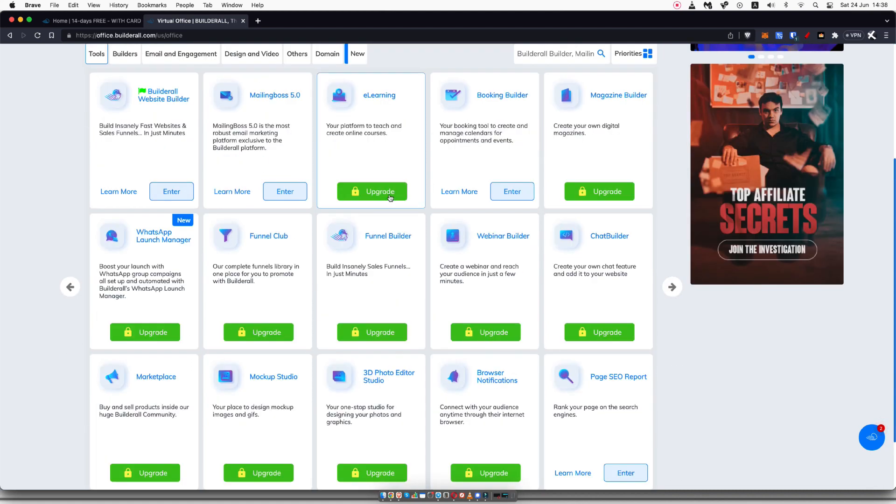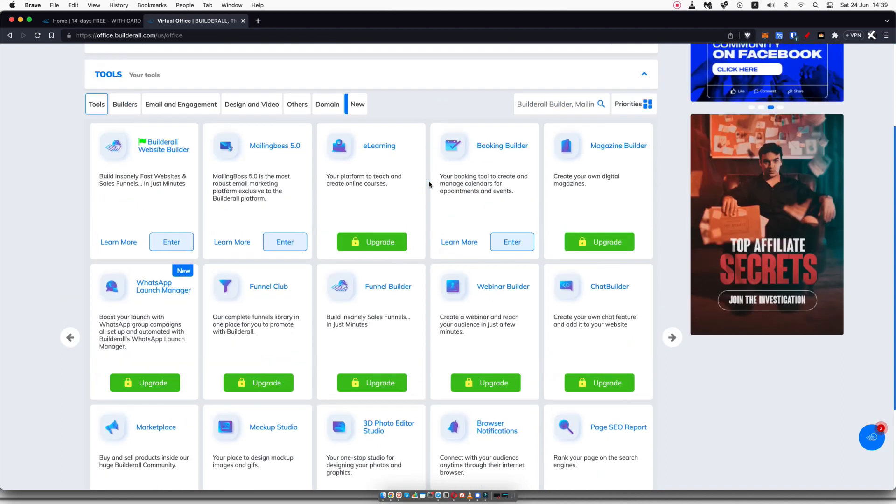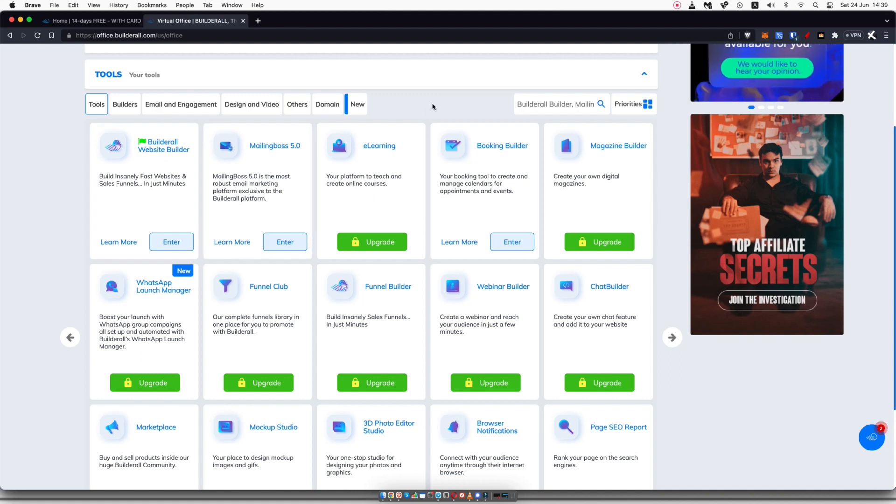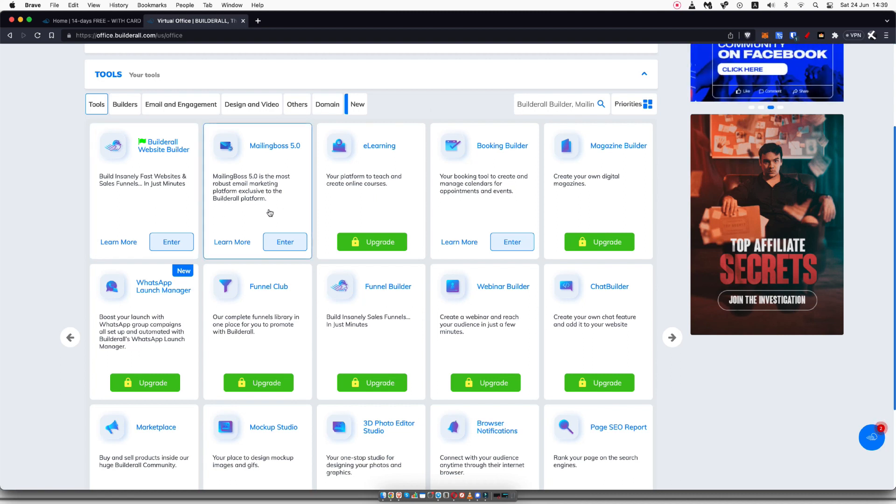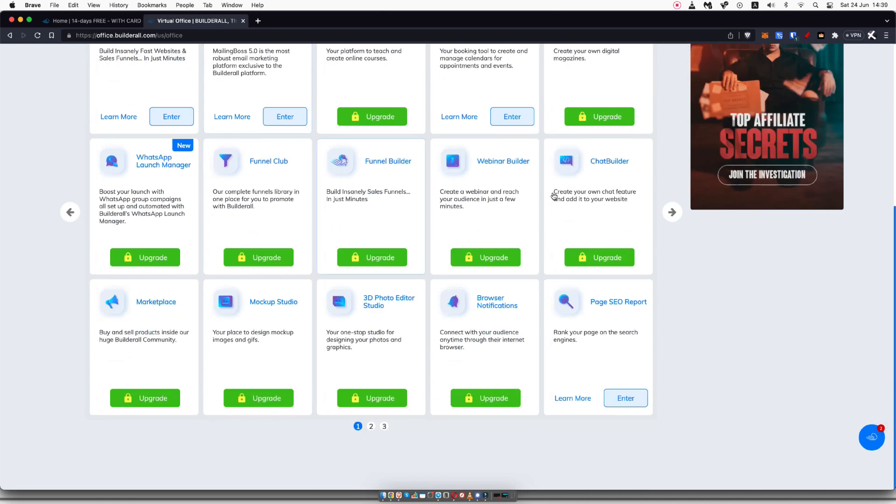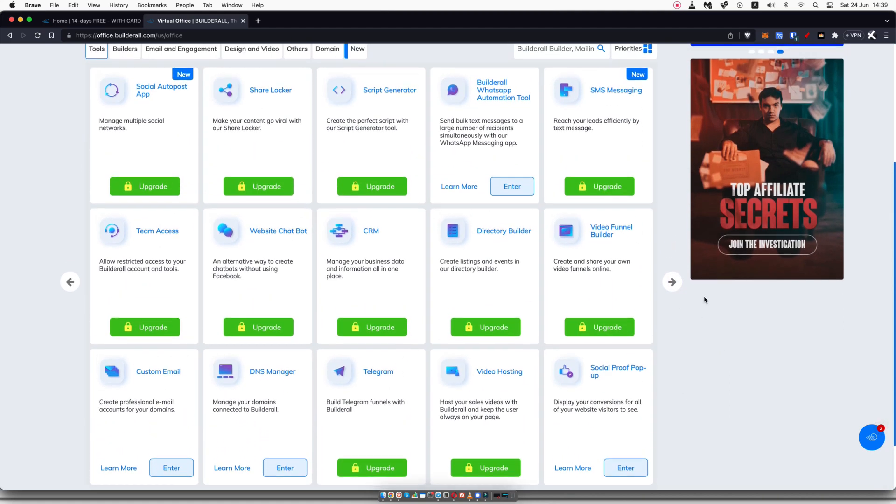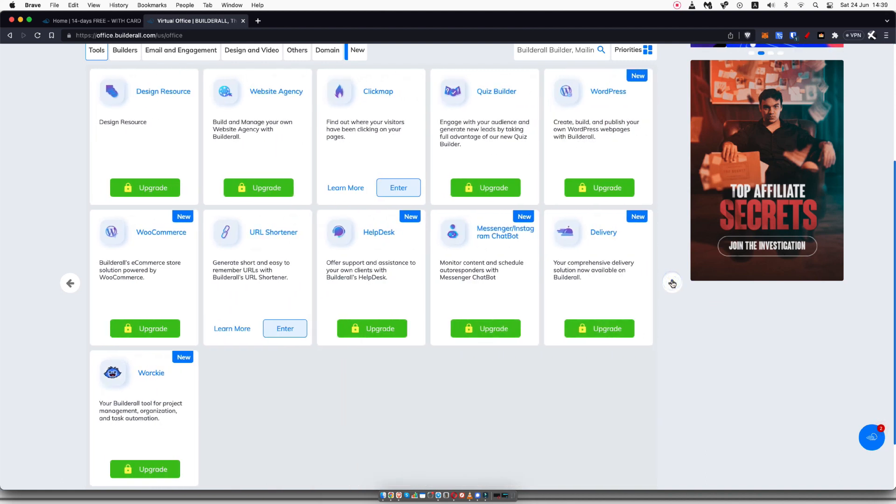As you can see, some of these things are locked for me, and I would need to upgrade my account. That's because, like I mentioned, I'm basically only using the website builder and mailing boss so that I can collect leads using a sales funnel and an opt-in page, and then follow up with those leads. Other things I don't particularly need, but if you would like to get them, you can obviously just upgrade your account, and you'll be able to unlock these.